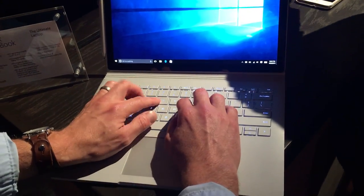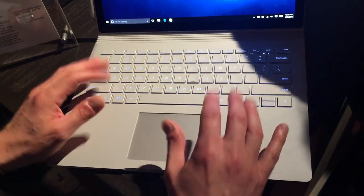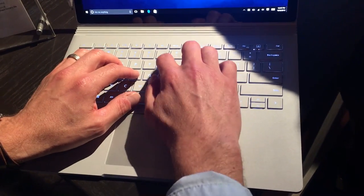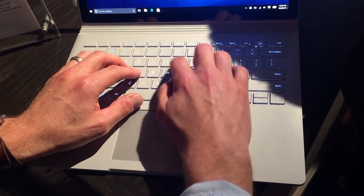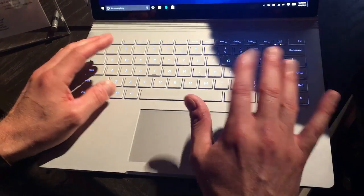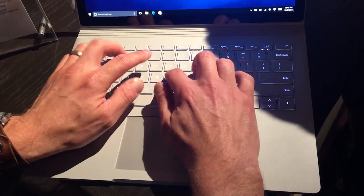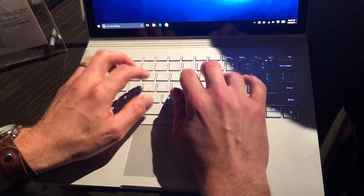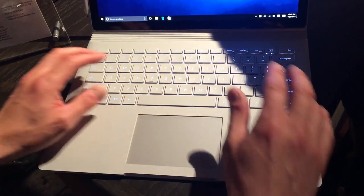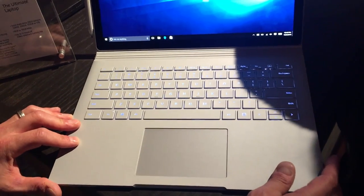The keyboard has a really nice action. Microsoft is very proud of the effort they've made over the years in typing and in keyboard development. They've been doing it for longer than anyone really. The key action here feels pretty darn good. We'll have to do some more testing to really get a good feel for it.